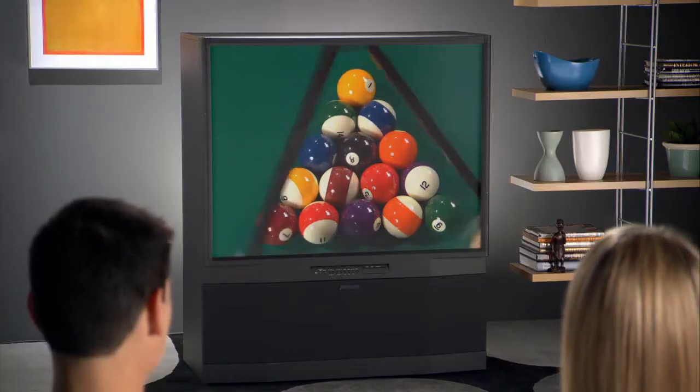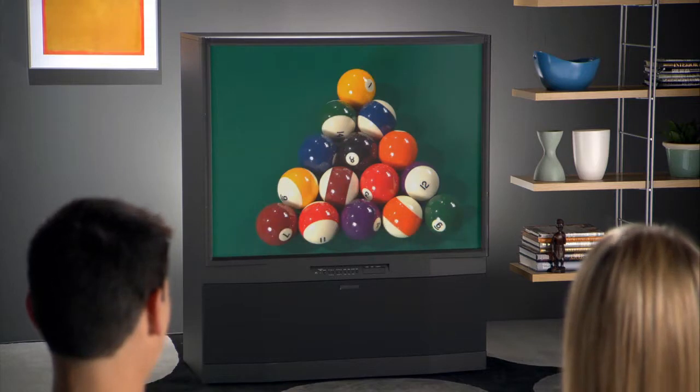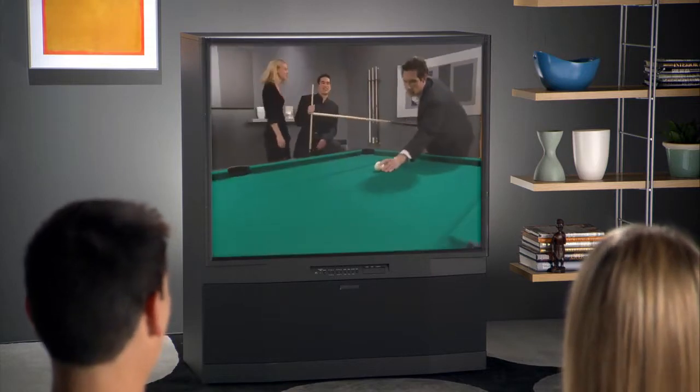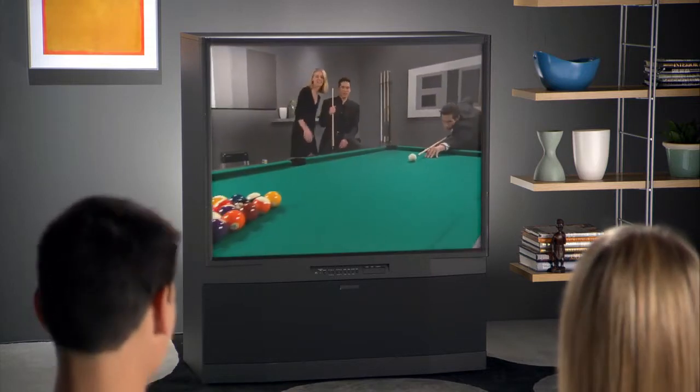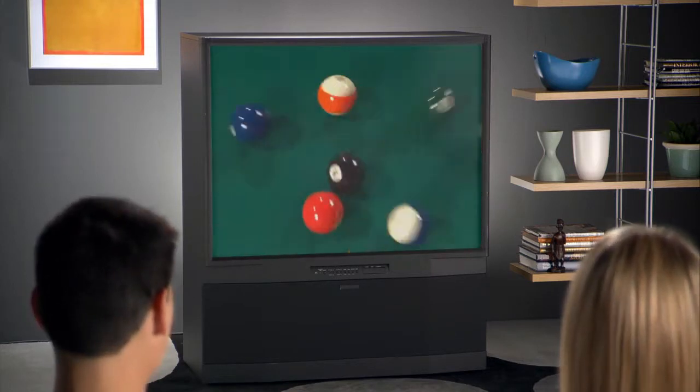From movies, to television, to DVD programming, video is a big part of Media Center. This guide will help make every television program and every movie you see look even better. You'll see some scenes with friends playing billiards to help you get the best-looking image on whatever display you connect to Media Center.